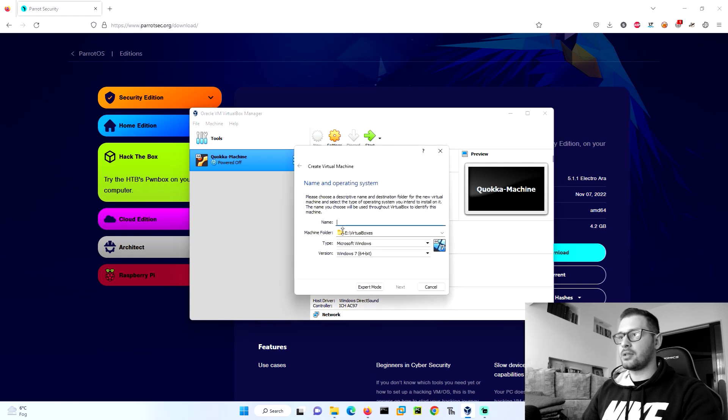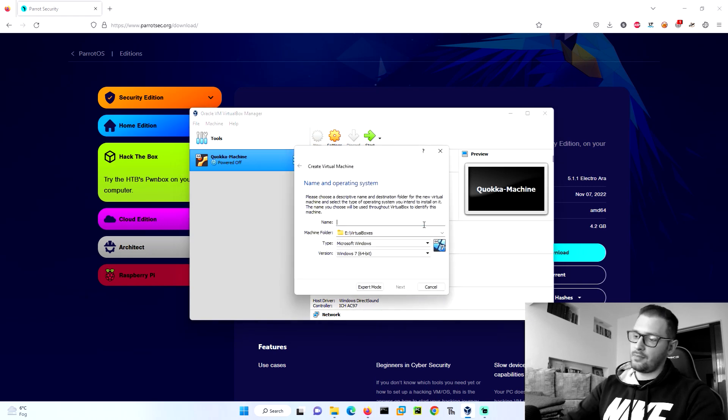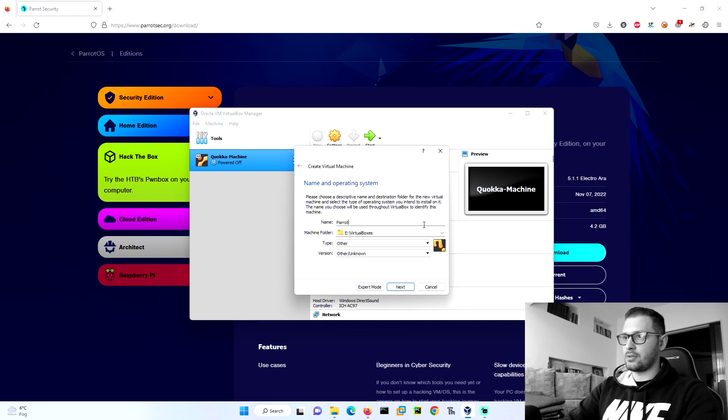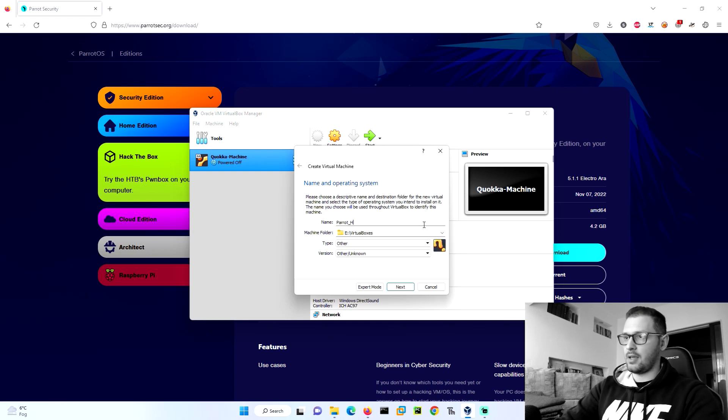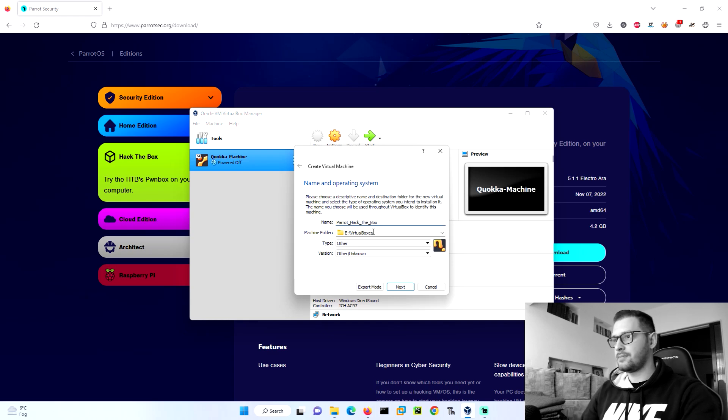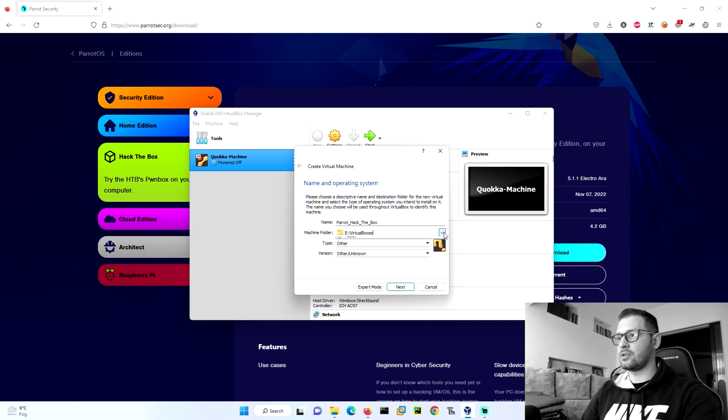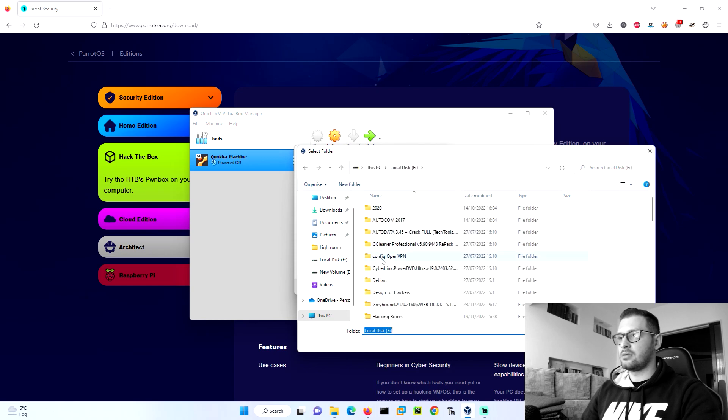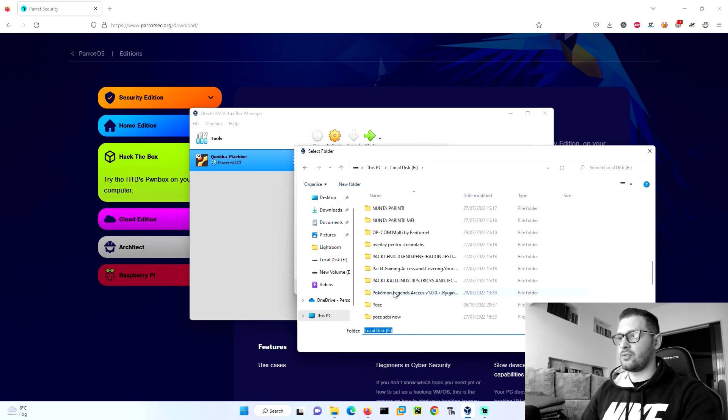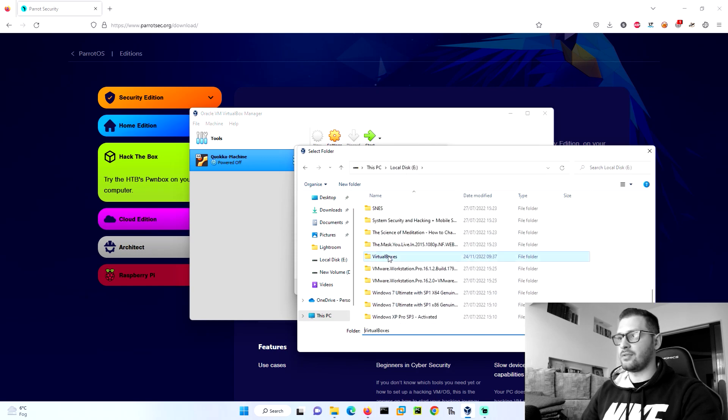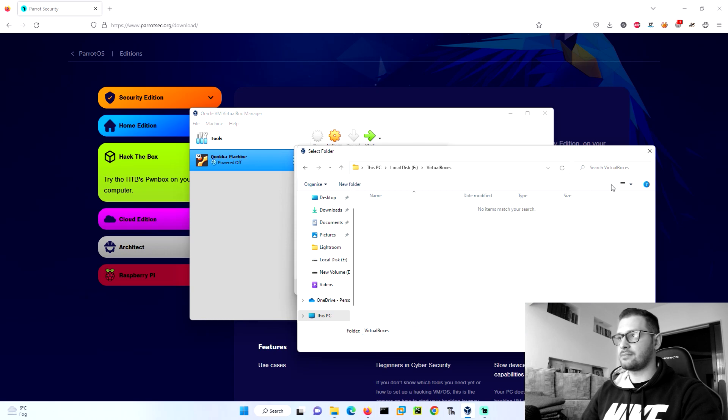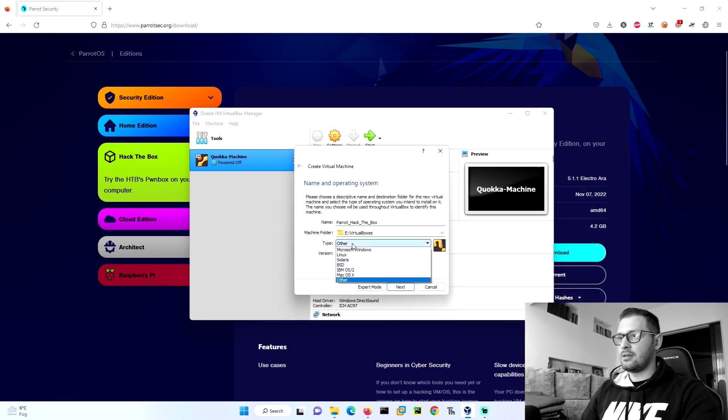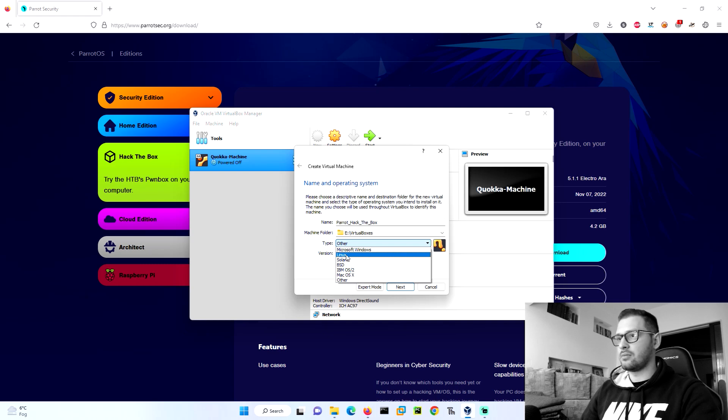First of all, we need to click on the new button. We put the name Parrot Hack the Box. We need to choose the machine folder. You can make a folder. I make it here virtual boxes. We need to choose the type of the virtual box machine. We got Linux and we choose Debian 64 for Parrot Hack the Box.